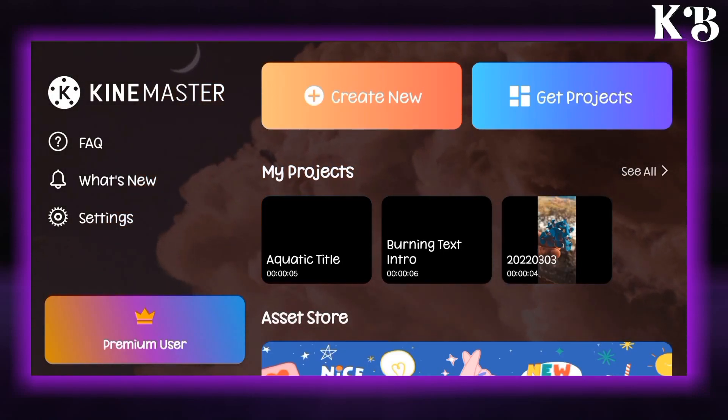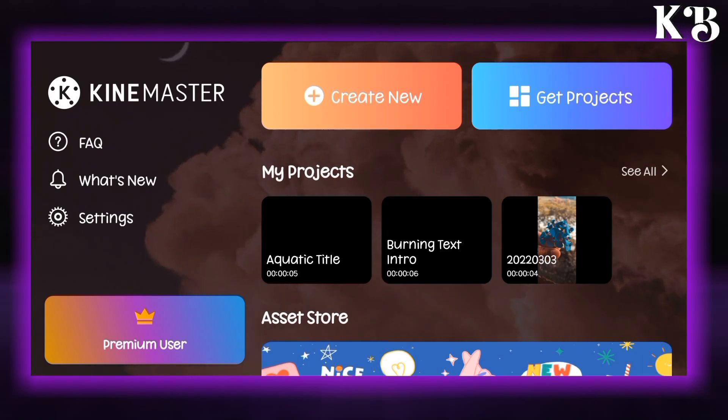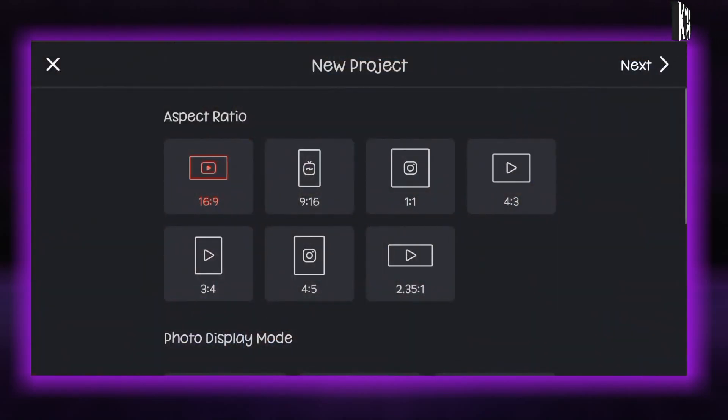Today in this video we will be learning how to create text and video transitions in Kinemaster. Now without any delay let's get started.